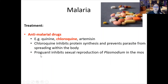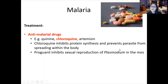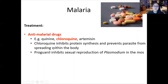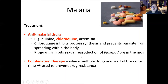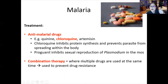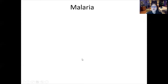Other drugs like proguanil inhibit sexual reproduction of Plasmodium in the mosquito, so even if another mosquito picks up the parasite, it cannot reproduce or form infective stages. Each of these drugs acts on a different part of the transmission cycle. These drugs are used in combination — called combination therapy — with multiple drugs given at the same time to prevent drug resistance and attack Plasmodium from different angles.